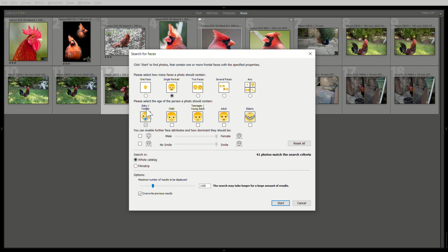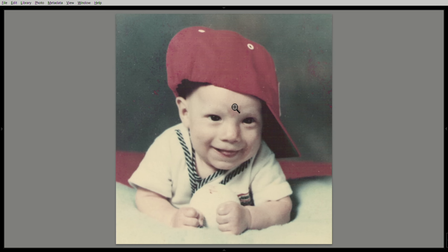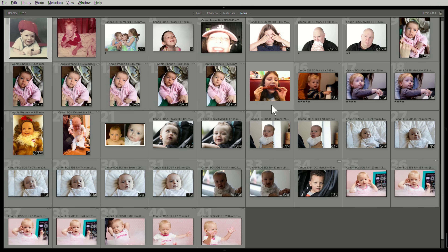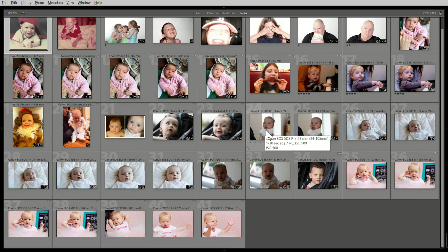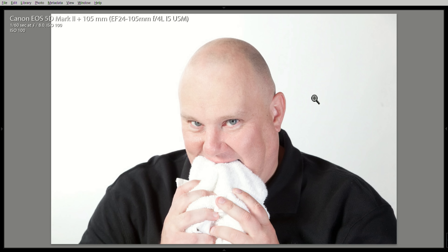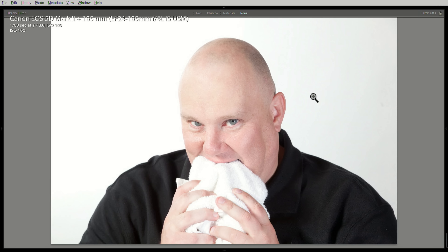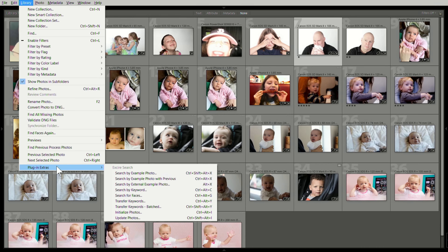Let's first just search for pictures of babies. Sure enough, here we are — we have a bunch of pictures of babies. Look at this cute little guy. He's a playful baby. It's so much fun. I must have spent an hour just going through looking for different things.